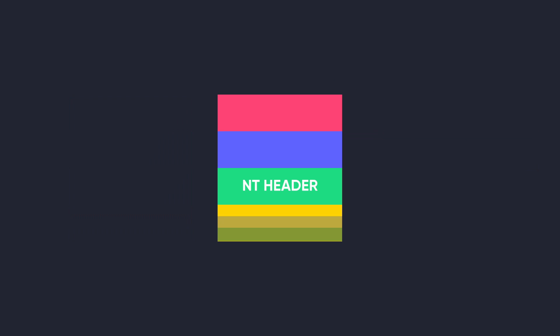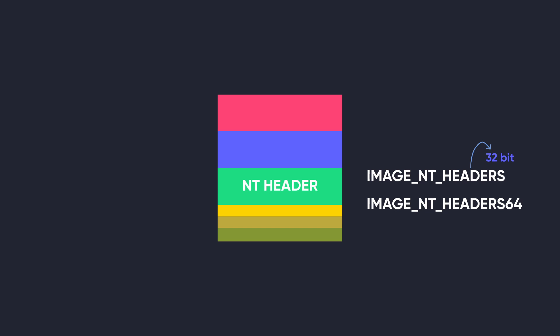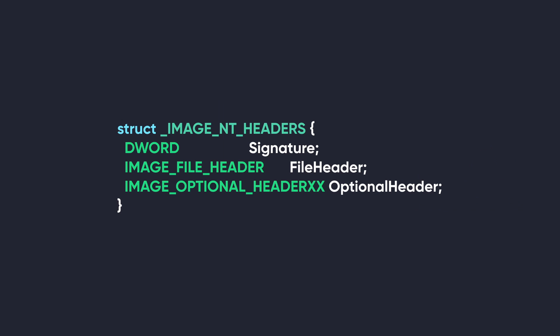The next structure inside the PE file format is the NT header structure. The structure comes in two variations: a 32-bit and 64-bit variation. The 32-bit version is named IMAGE_NT_HEADERS, and the 64-bit version is named IMAGE_NT_HEADERS64. Inside of this structure, there are three members. First, we have the signature, which is a DWORD, meaning that it takes four bytes. It has a constant value of hex 50 45 00 00, which in ASCII translates to PE with two backslash zeros.